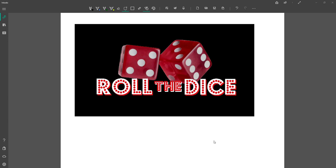Hello everybody and welcome back to a new lecture. Today we'll be creating a new project called 'Roll the Dice' - a dice rolling game. This was my favorite game from childhood. The basic rule is: whenever you roll the dice, you get a number and add it to your total score.